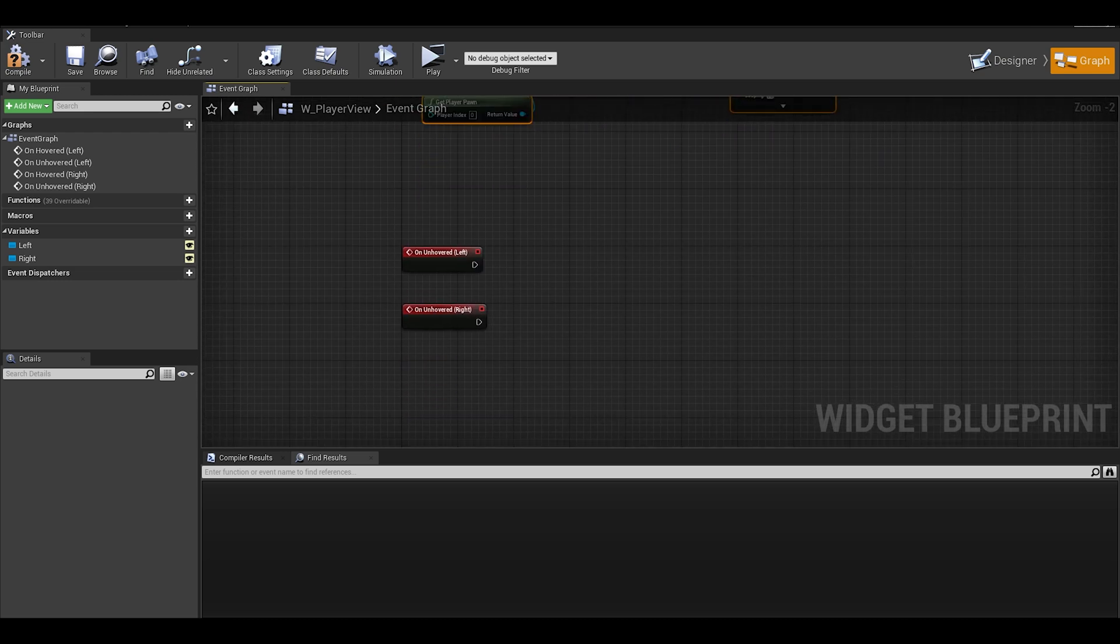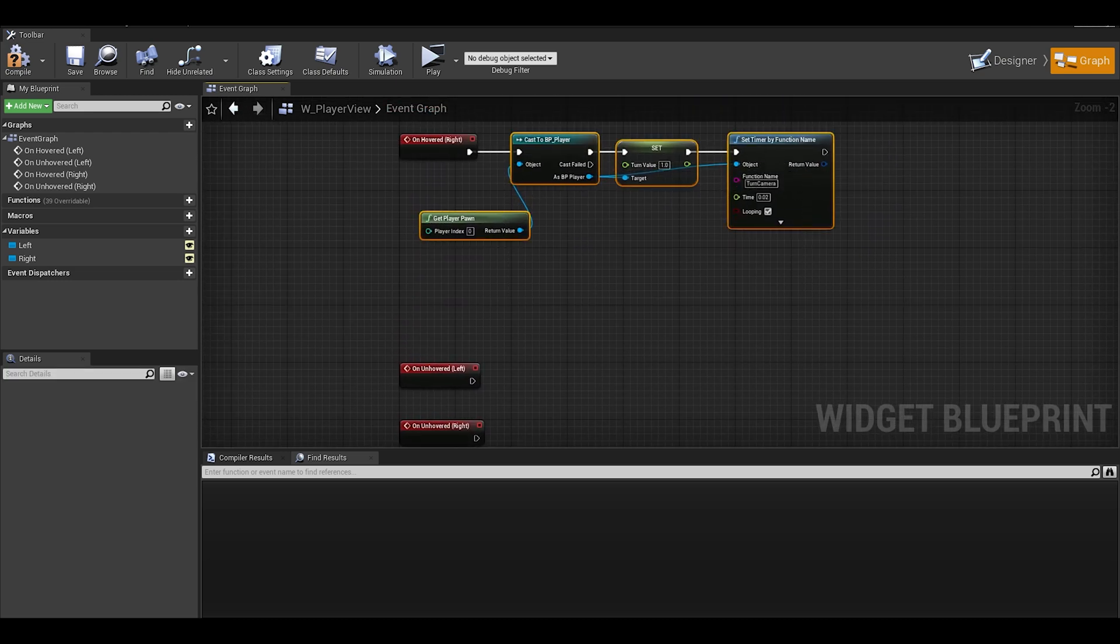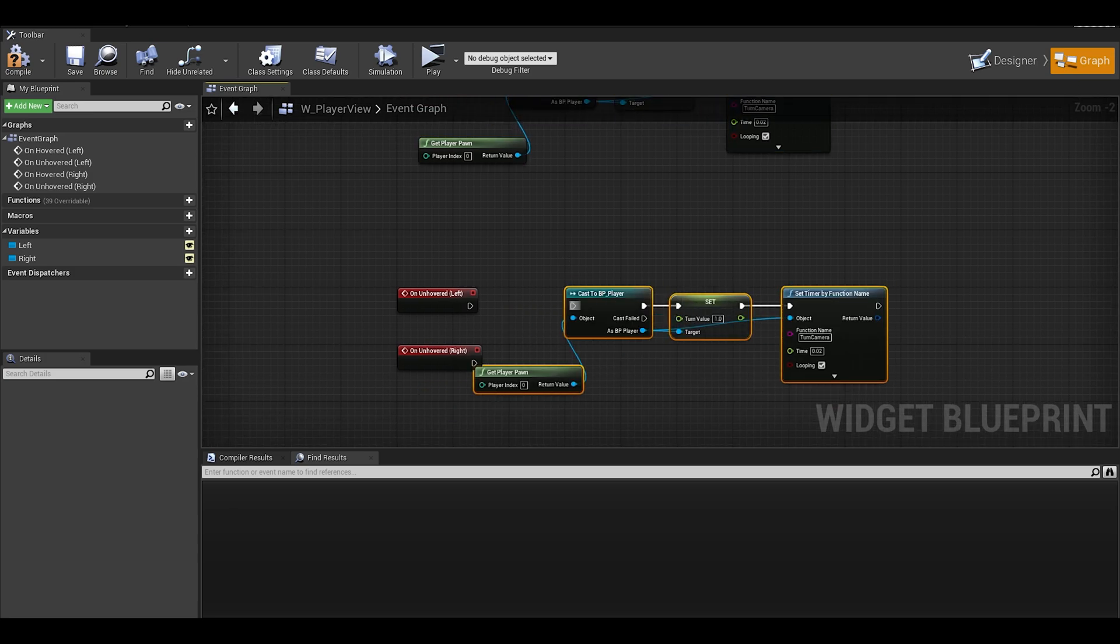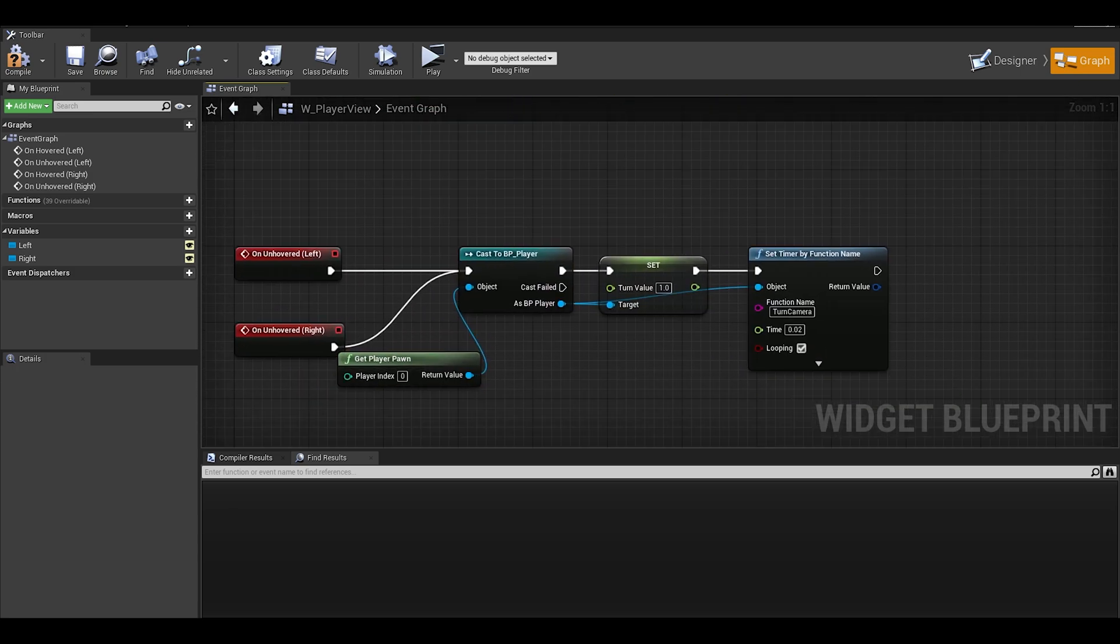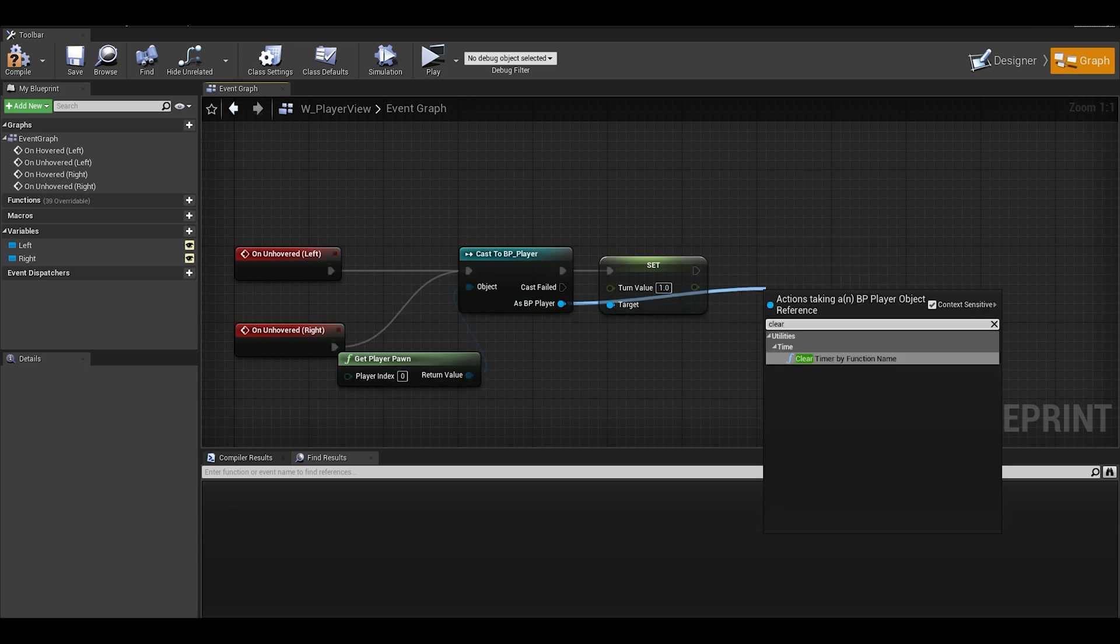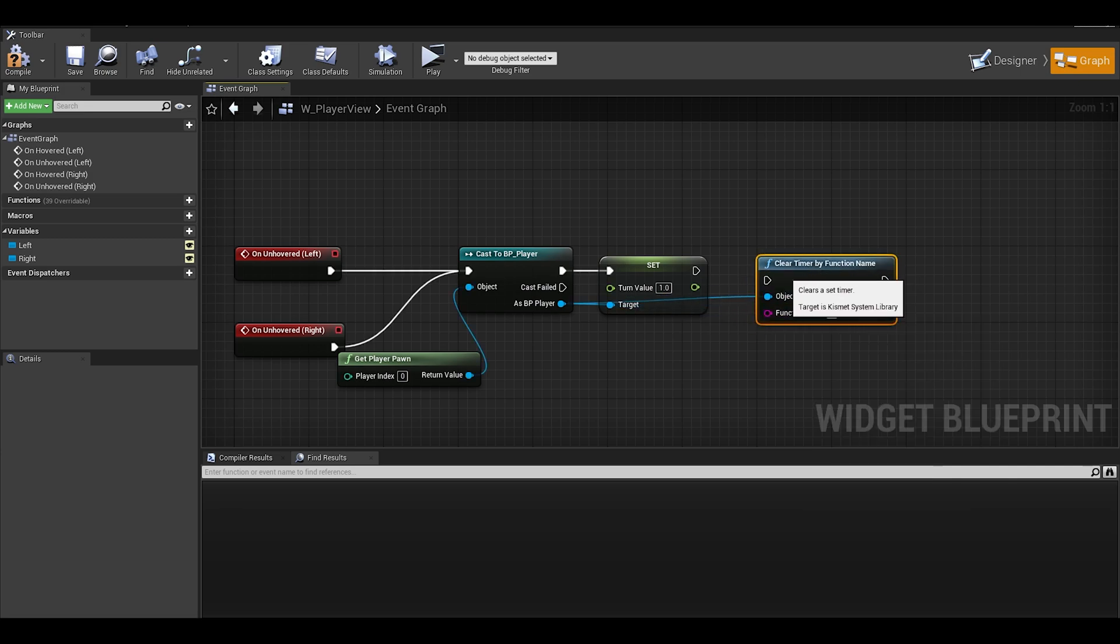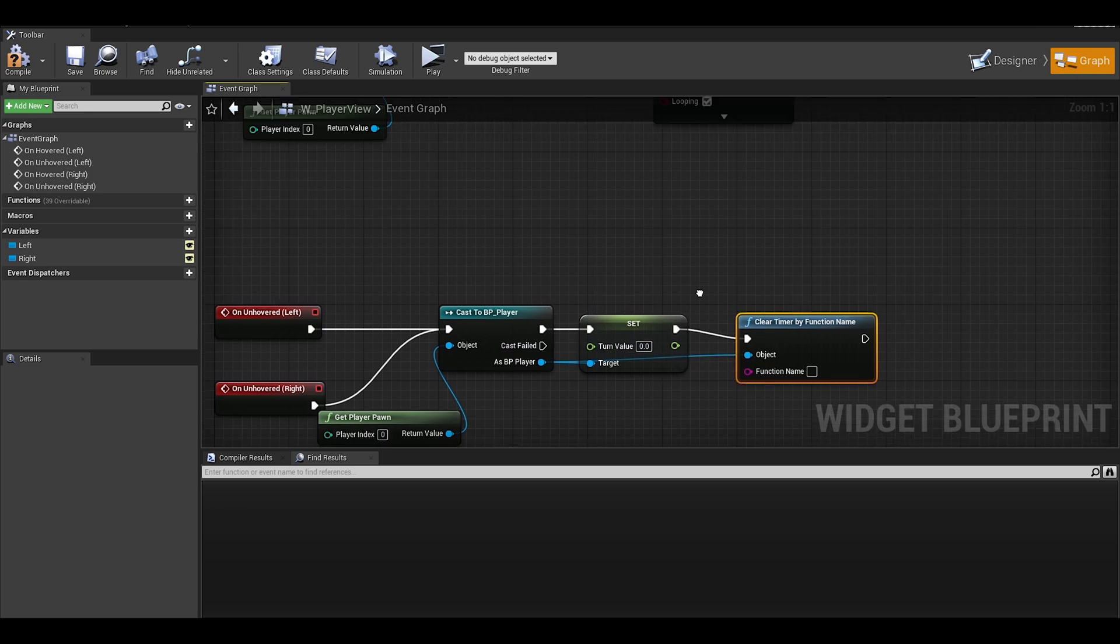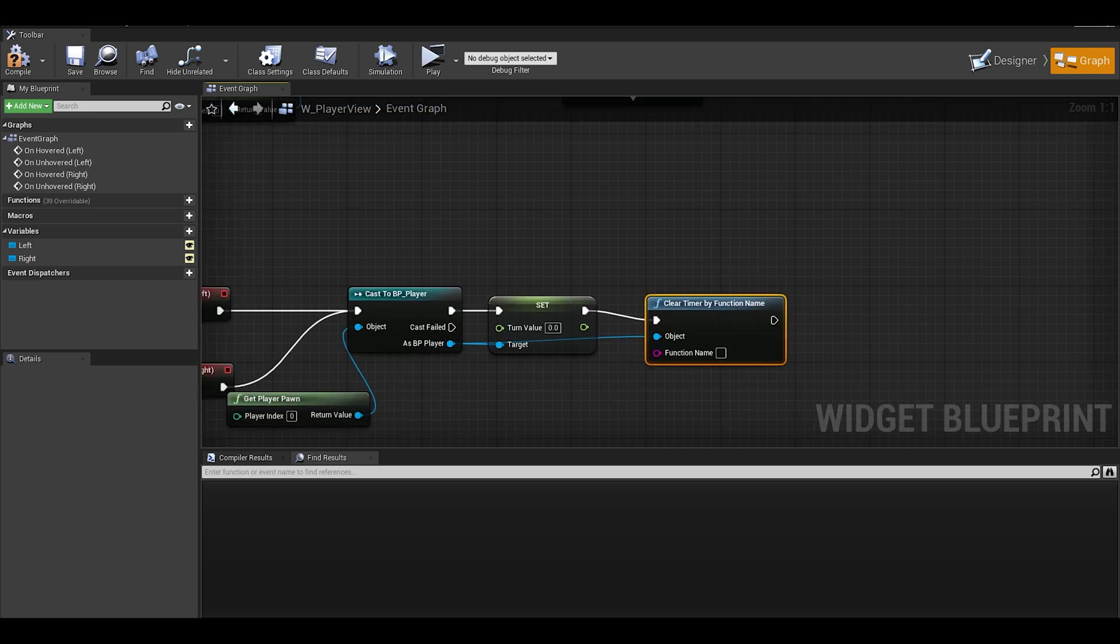We just need to make it so we can stop calling the function once we unhover. This is exactly the same, except now we just need to make the turn value 0. Also delete the set timer by function name. Add in a clear timer by function name, and the function name is that turn camera. I also make sure turn value is 0. Make sure that both unhovered events for left and right are hooked up to this.